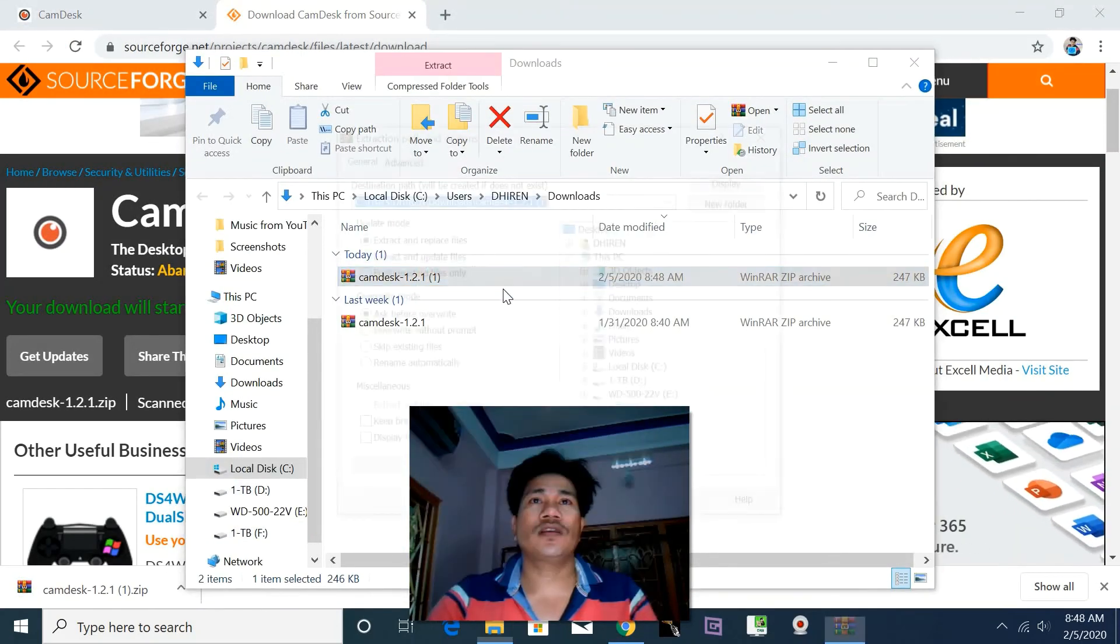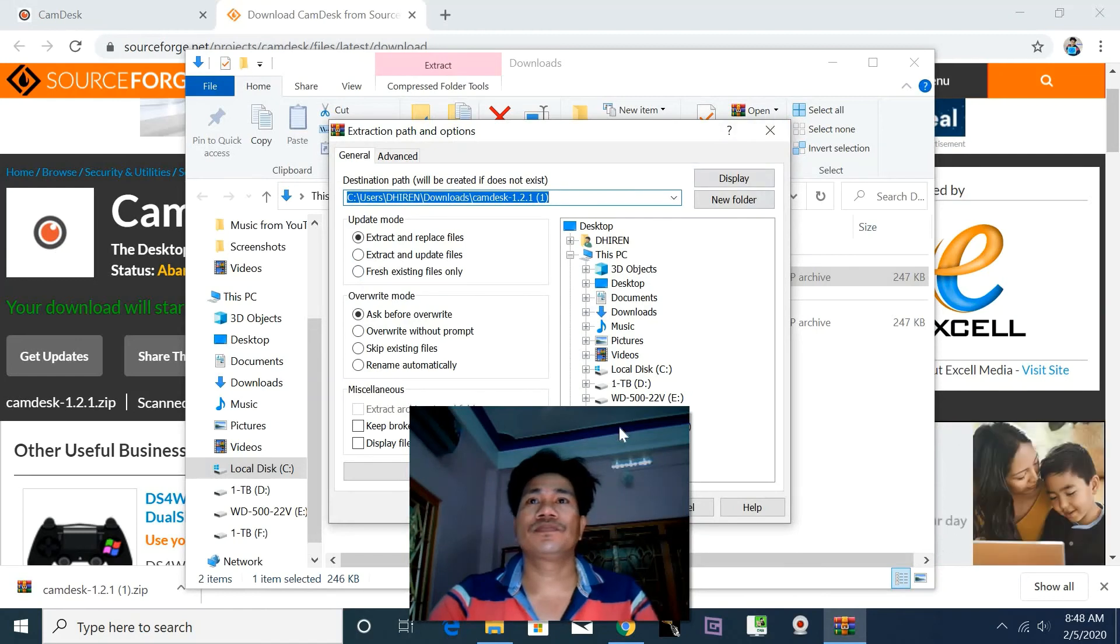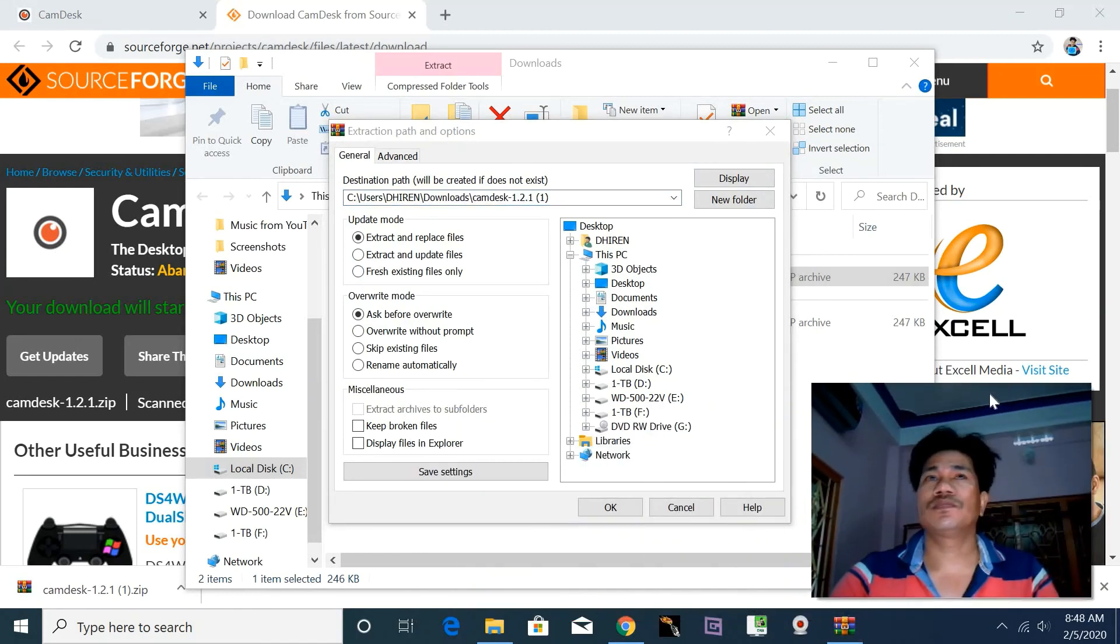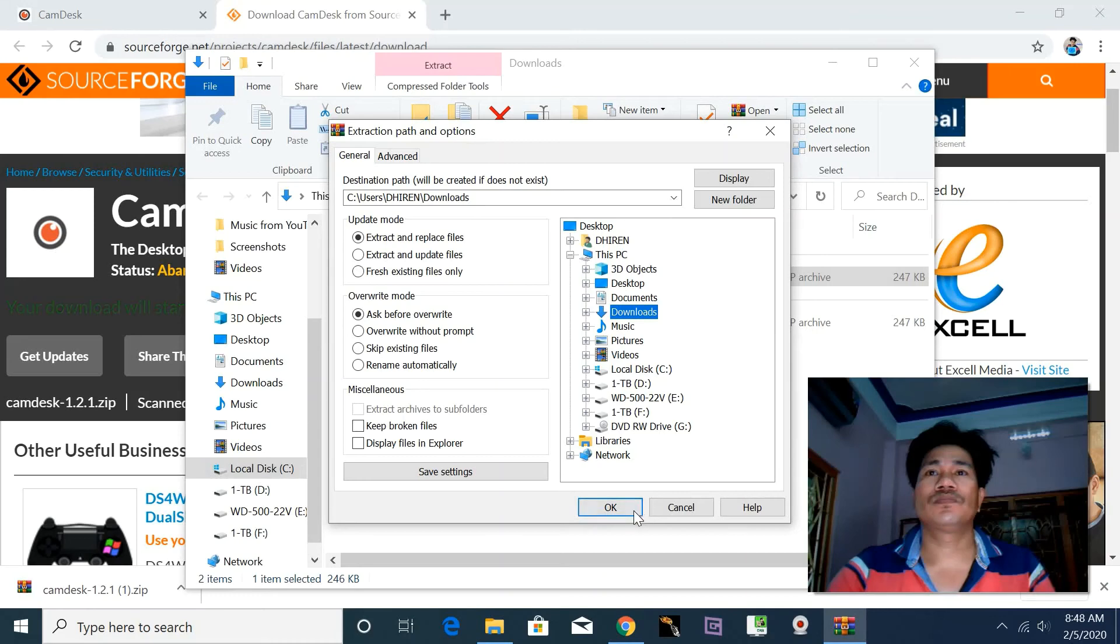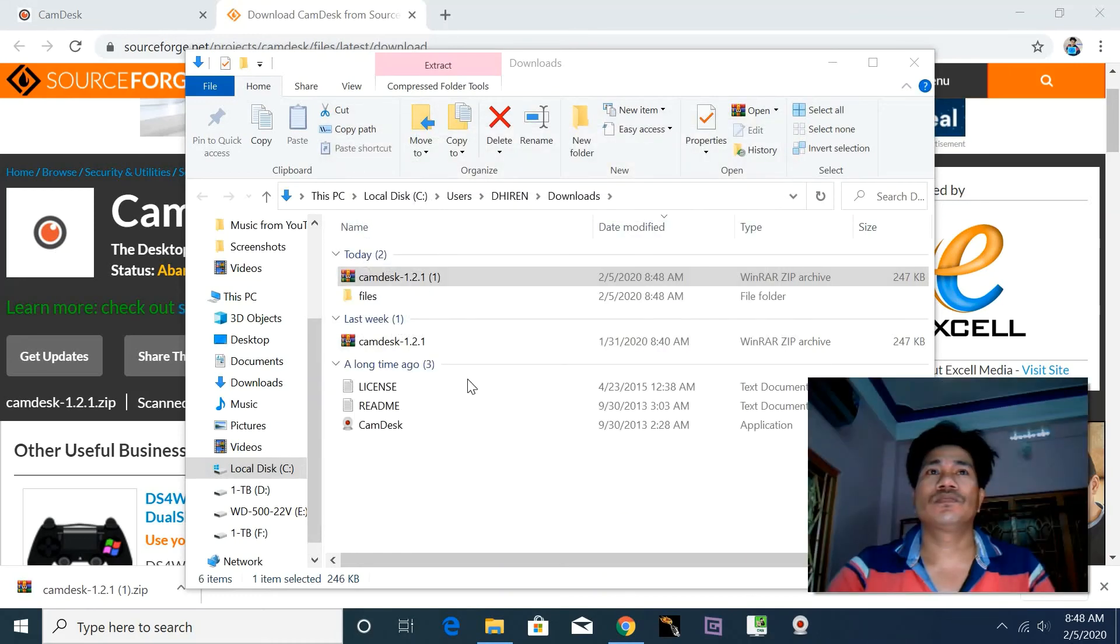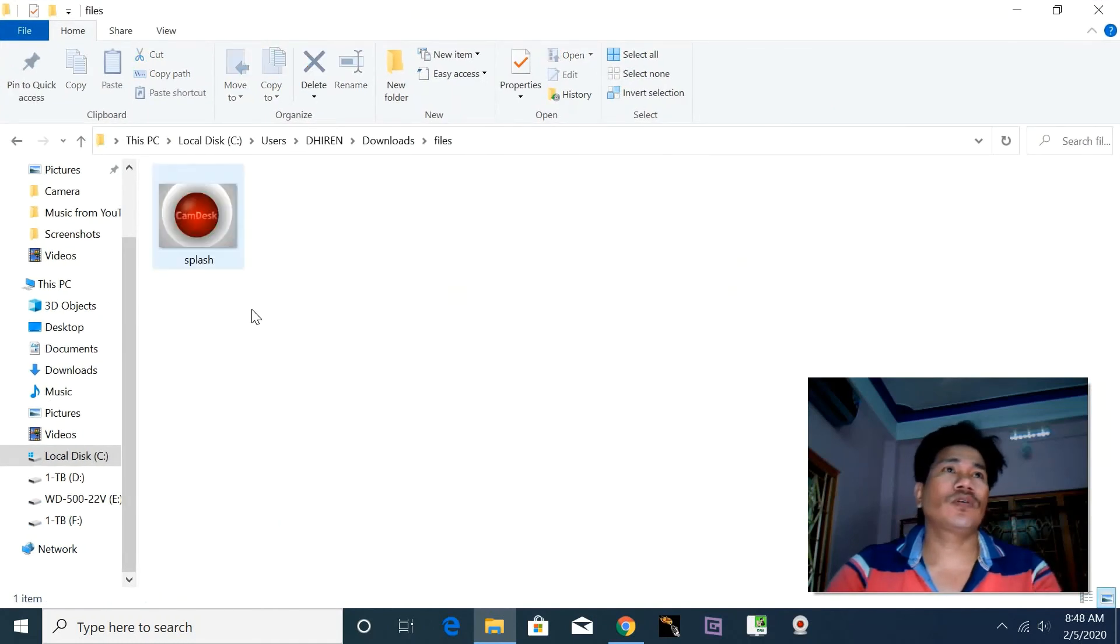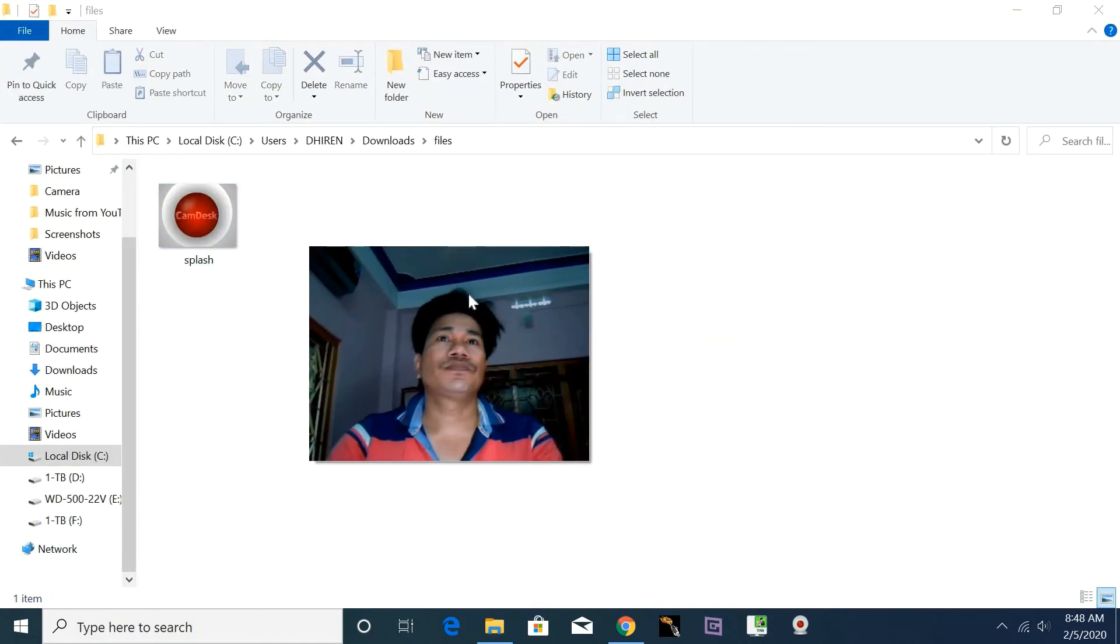Extract the file. Here I have already extracted it. Okay, open this file. This icon, you can look.